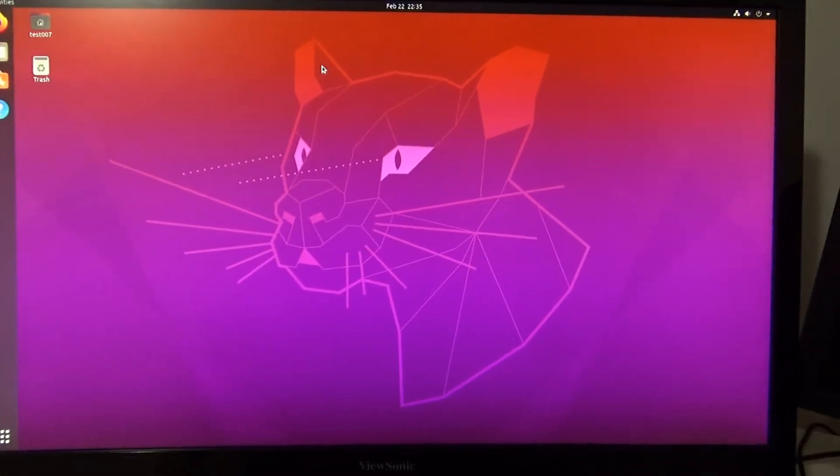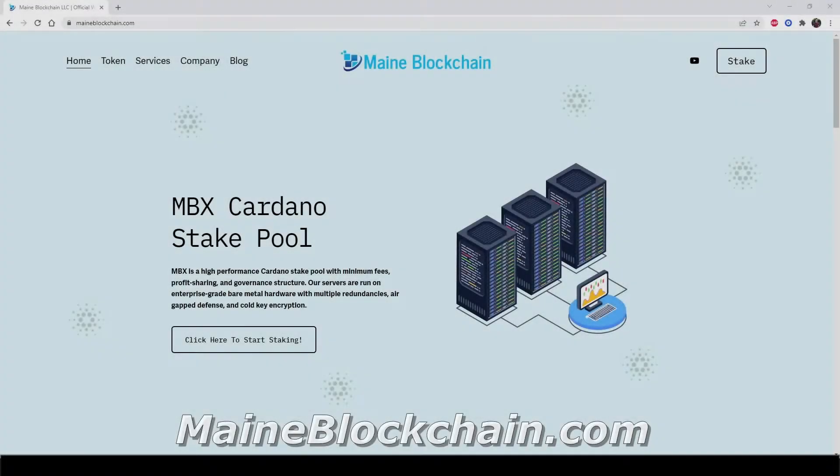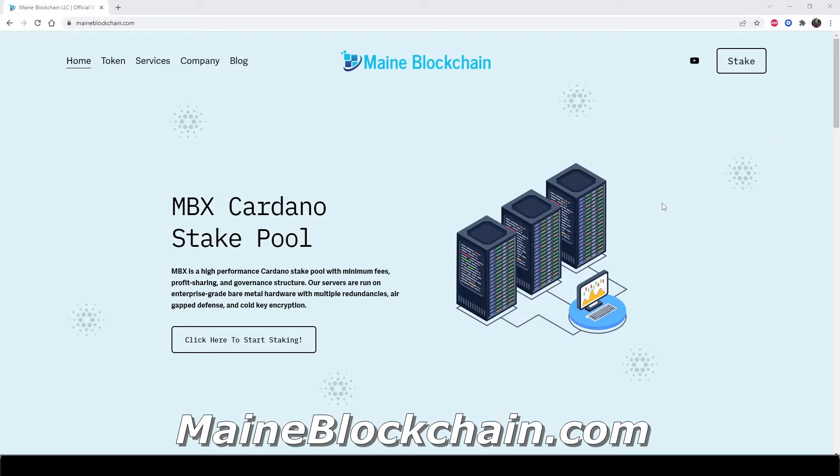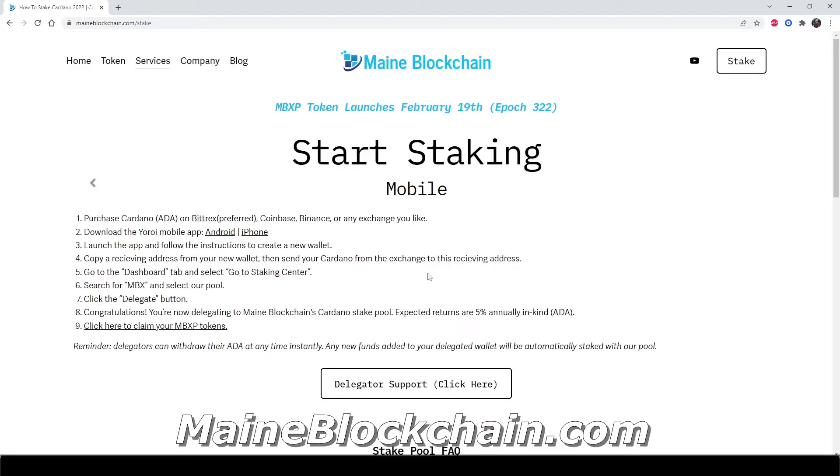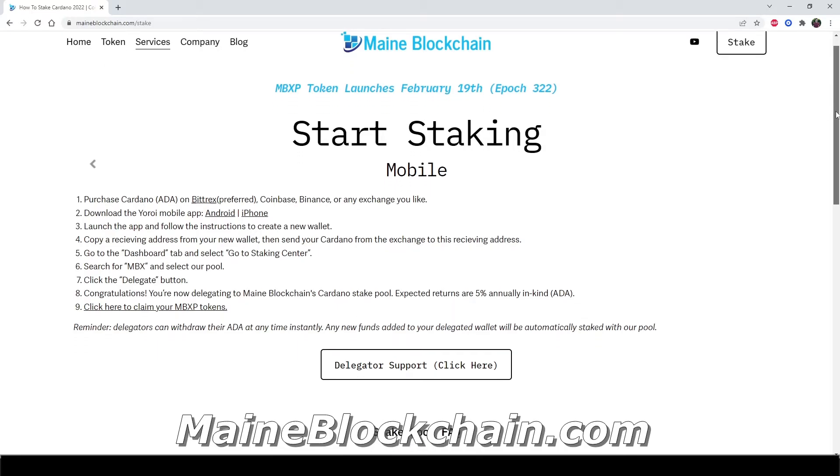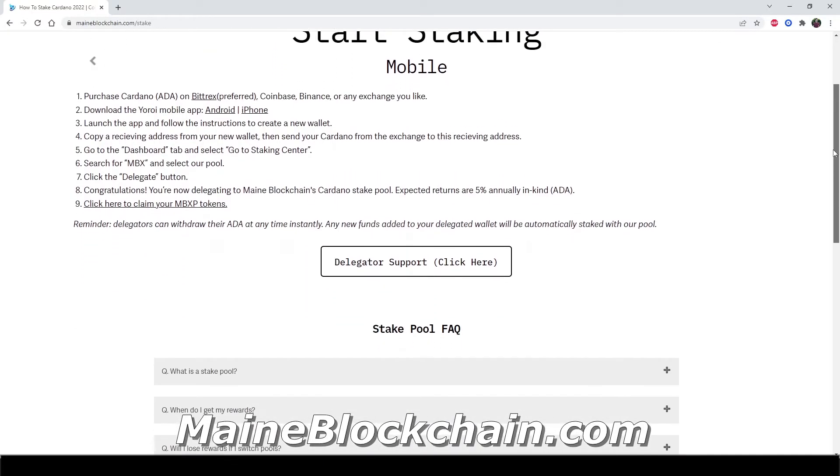If you enjoy my content please consider delegating to my stake pool at mainblockchain.com. Expected returns are 5% annually and you'll earn additional governance tokens through staking with us. Learn more by clicking the link in the description box below.